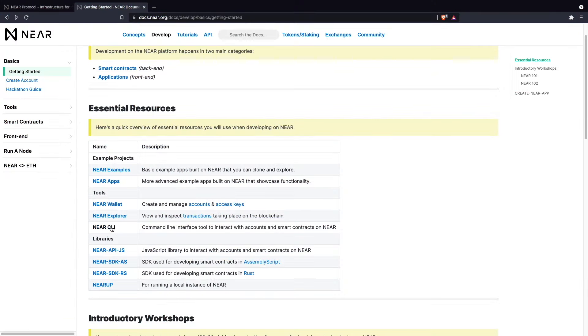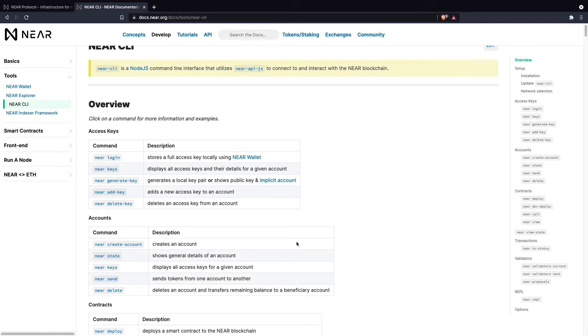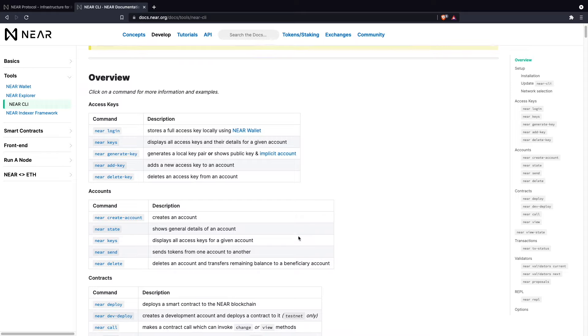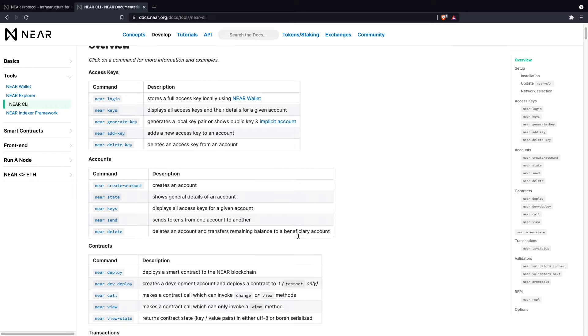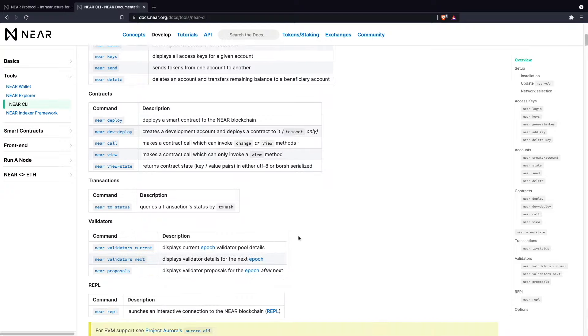Here on our docs page, you can find more information about our Nier CLI. Nier CLI is a command-line interface that allows you to perform key tasks such as deploying contracts to the blockchain, retrieving account information from the blockchain, creating accounts, adding keys, sending Nier, and more. You can find a complete list of commands on our Nier docs page.